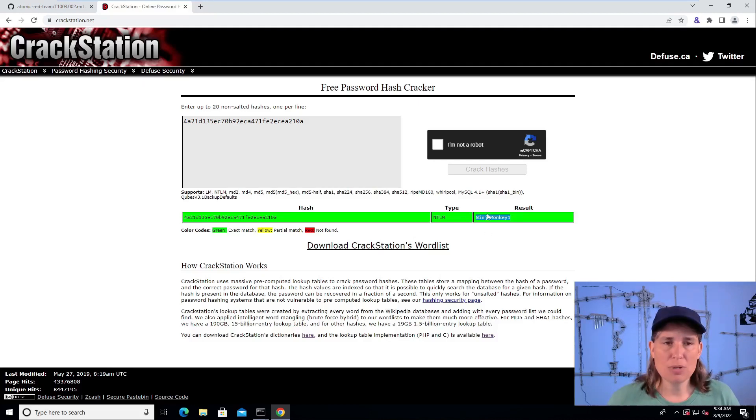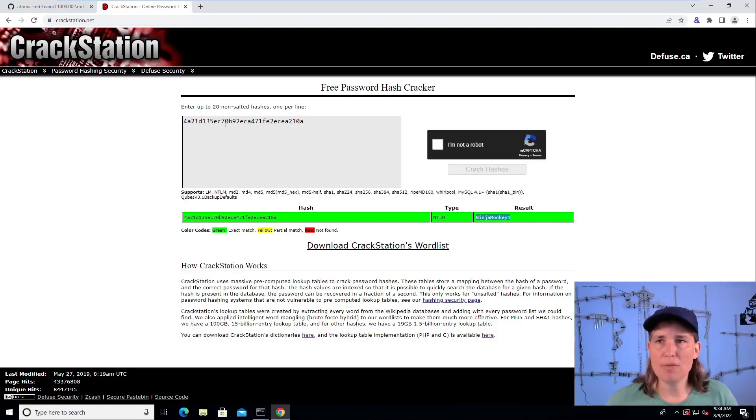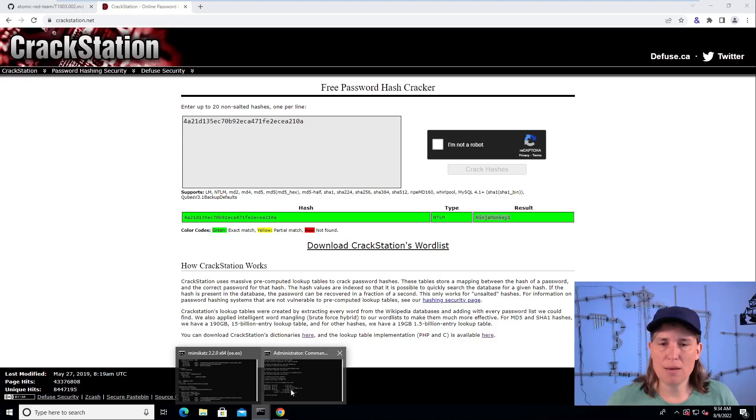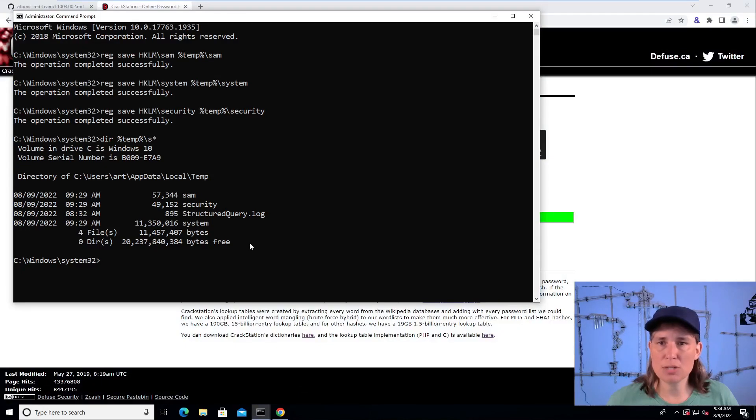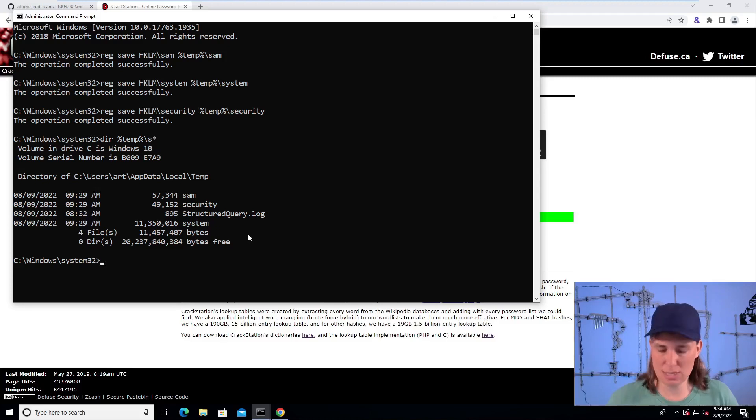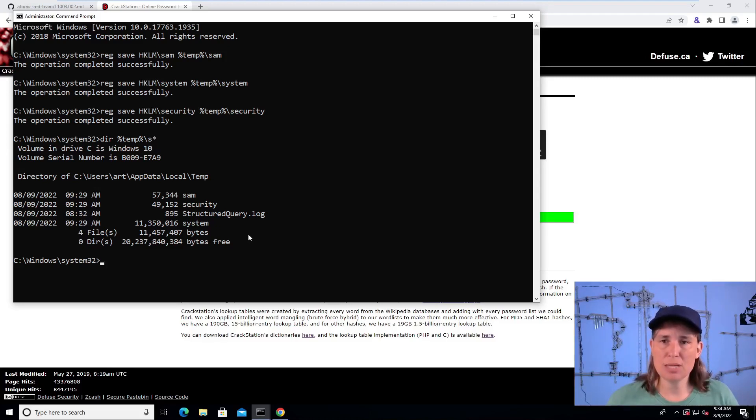So now we see why an attacker wants to get a copy of the SAM and system registry hives. We also made a copy of the security registry hive, which has different secrets, not the local password hashes like the SAM does, but other secrets that we talked about.